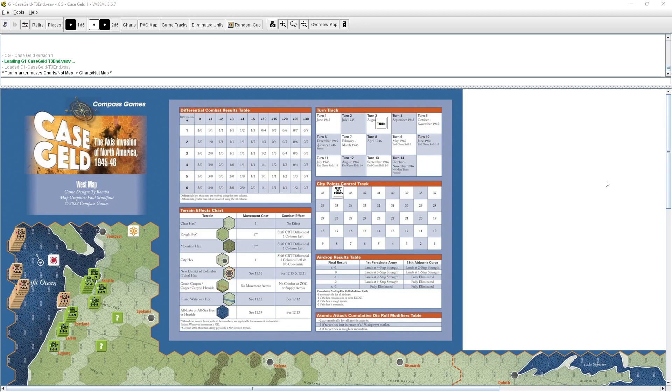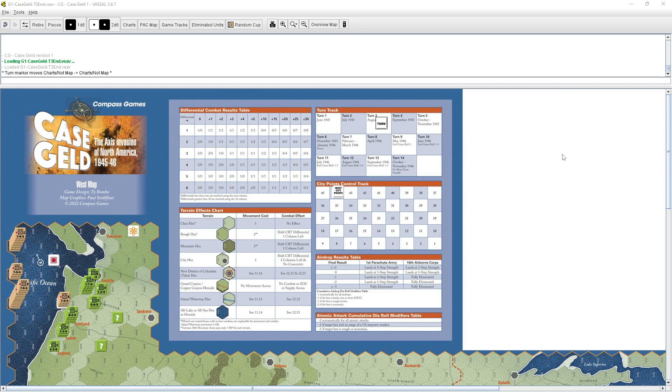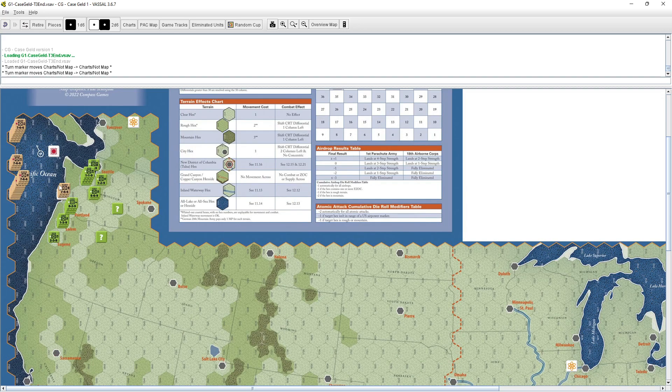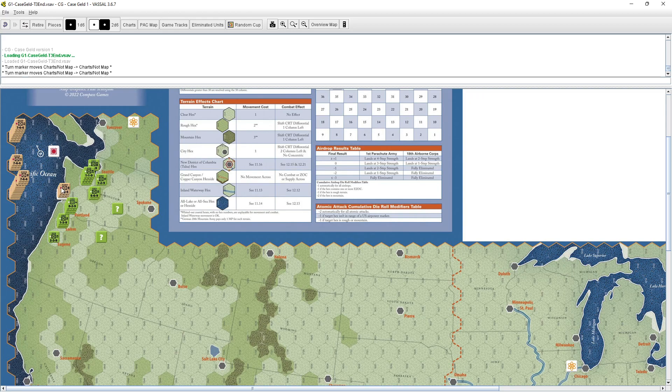All right, we're back with Case Geld Paper Wars 101, Compass Games, Axis Invasion of the U.S., alternate history in 1945. And we are now starting turn four. If we look at the invasions, the Japanese are in trouble. They are pinned to the coast and they're beachhead hexed. So that's a problem for them.